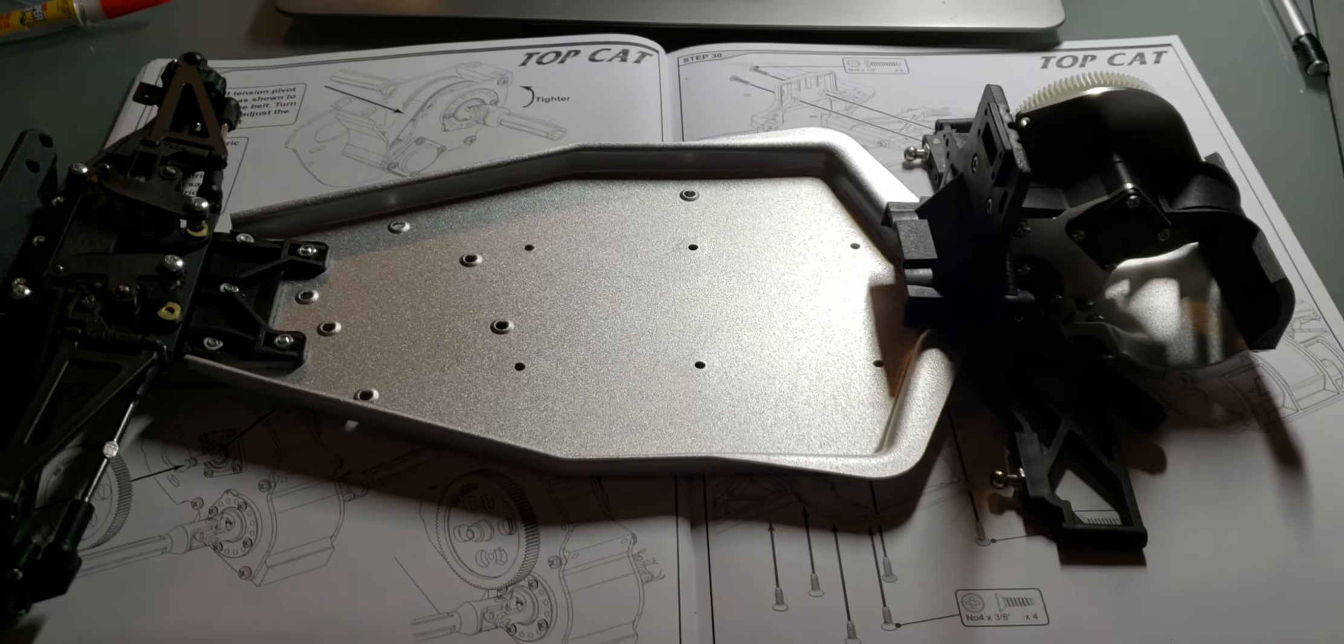This is video four of the build of the Schumacher Top Cat classic and I'll continue. Bag C complete. Thanks guys, bye.